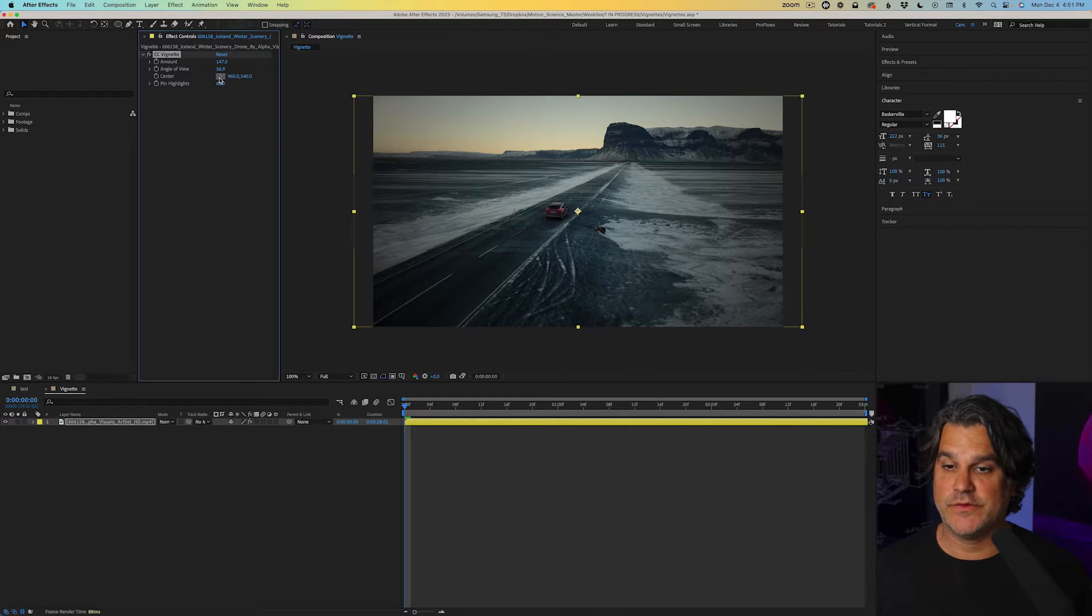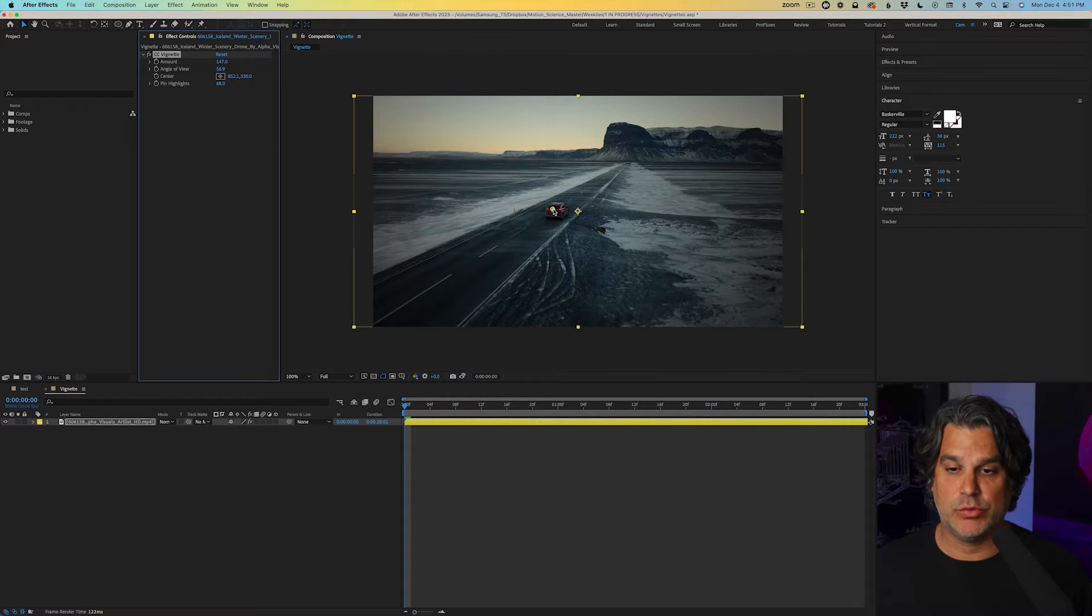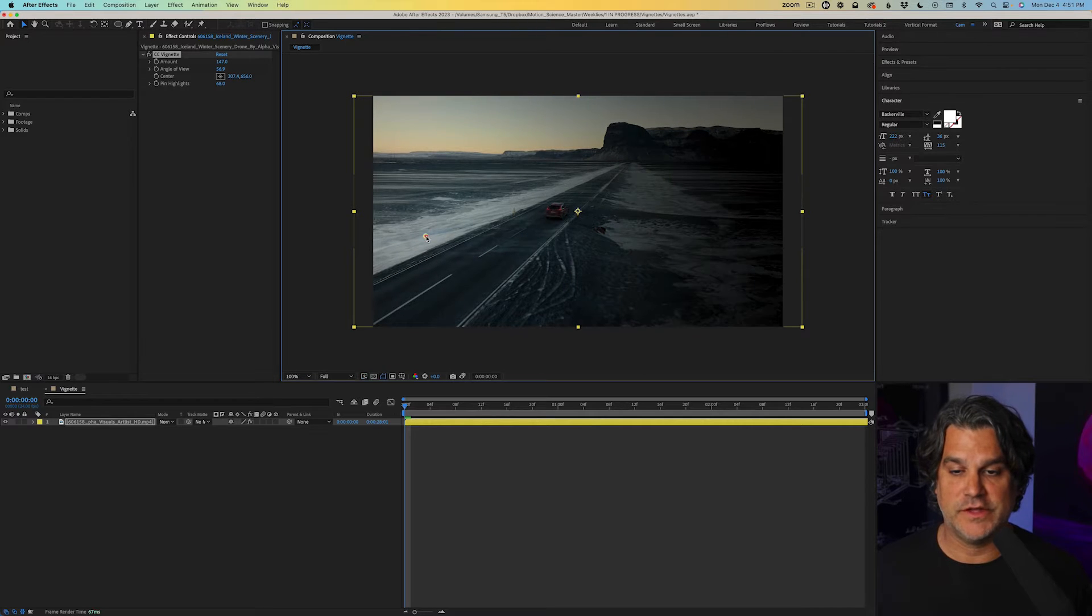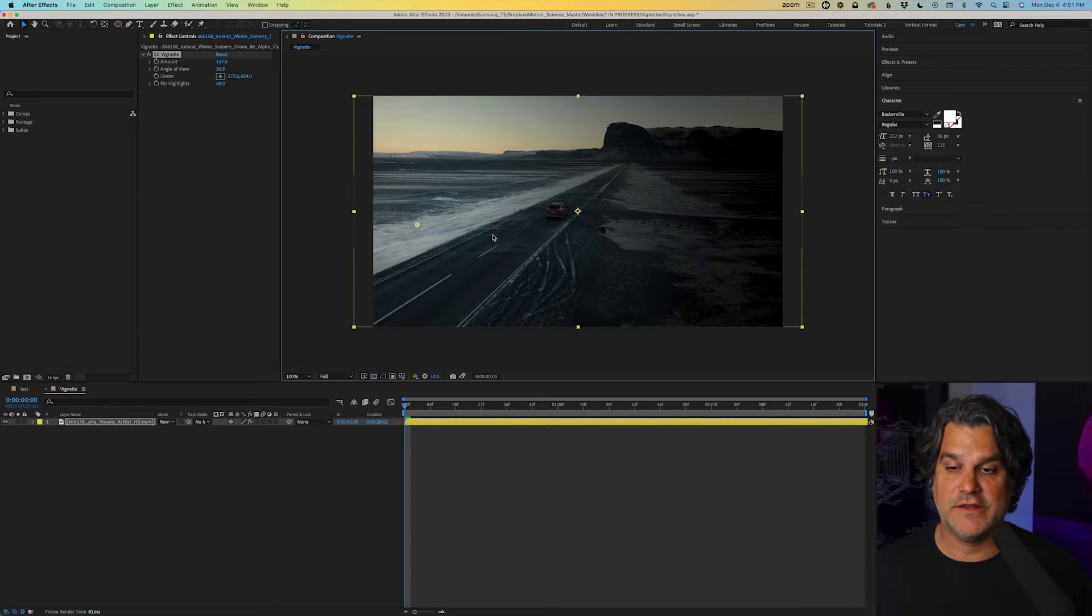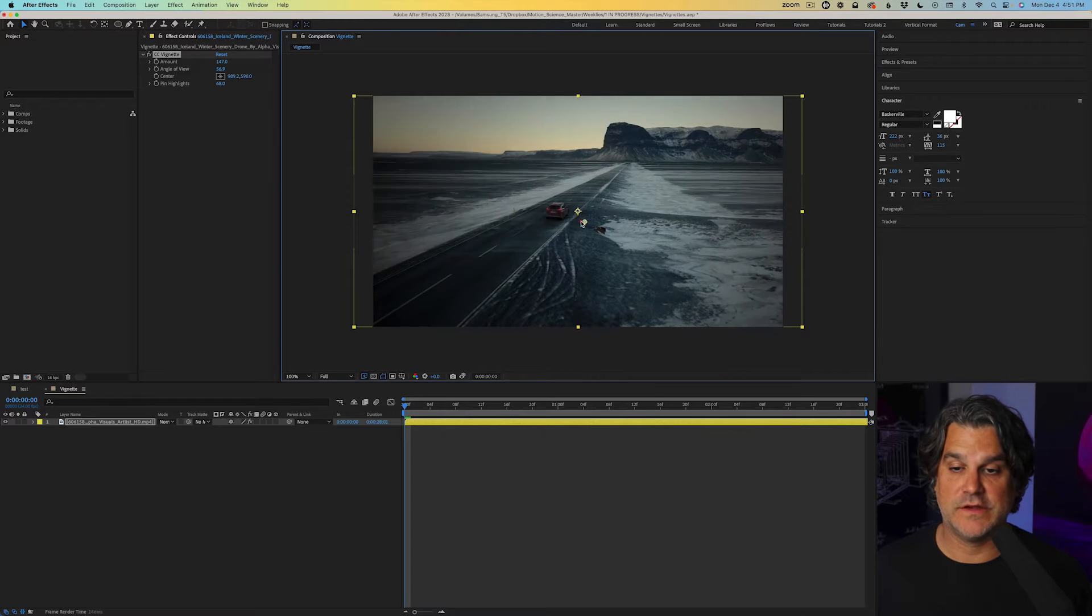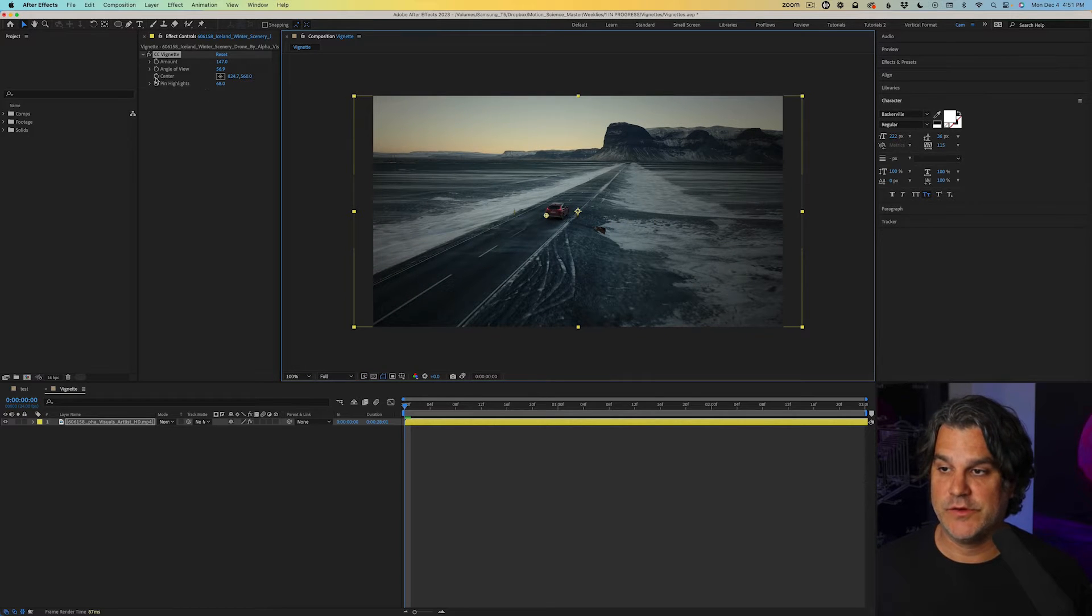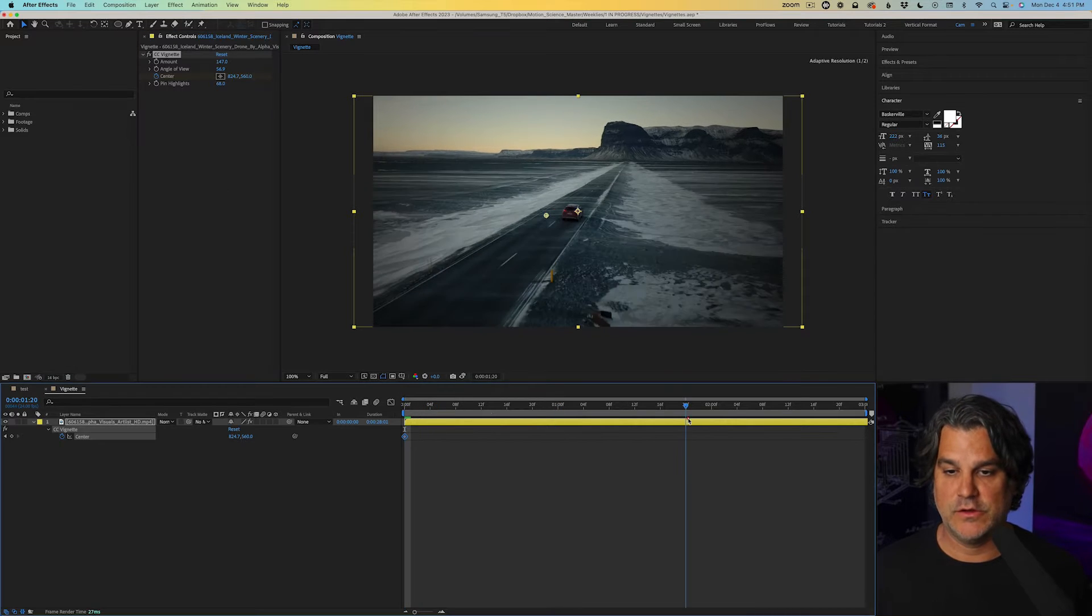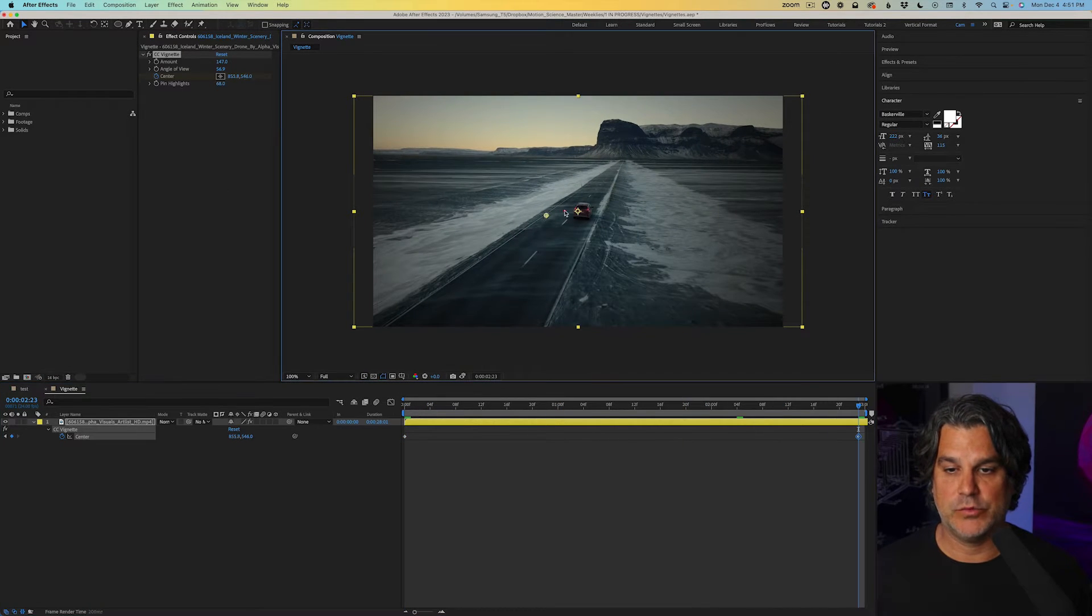Now we can take this a step further by putting our center point here on the car, right? So if I bring the center point over to the left of the screen, it's obviously highlighting this part of the screen. Over here, it's highlighting more of the right side. So if we follow the car, we can set a keyframe here for the center and go to the end of our timeline and bring it over here.